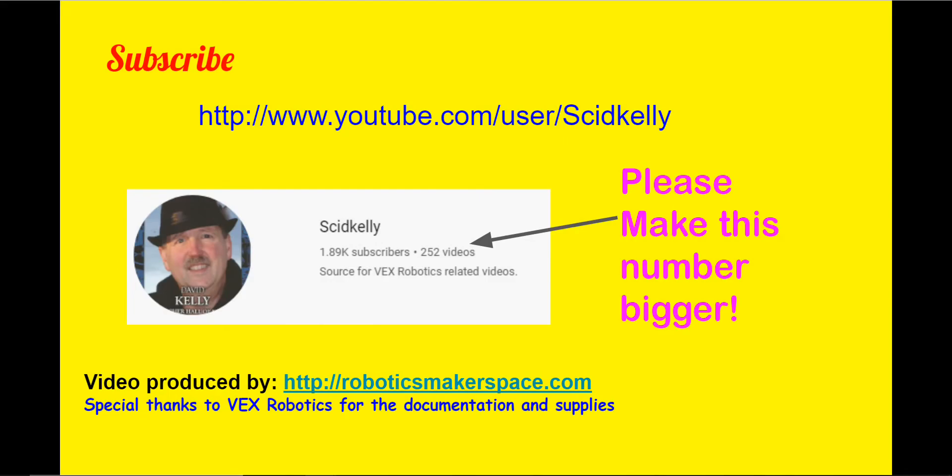If you found this video useful, please subscribe to my YouTube channel. There are many videos of competitions and instructions there. Until next time, remember, sometimes it's just better to make it yourself.